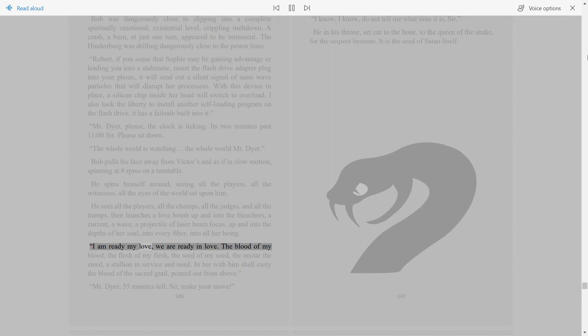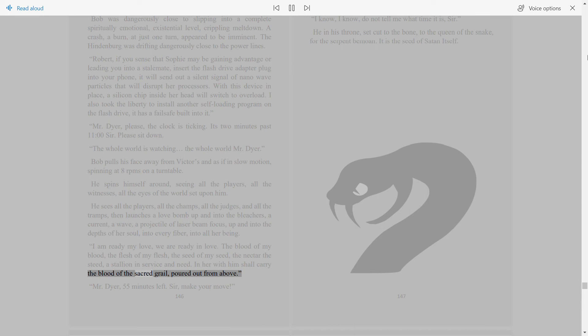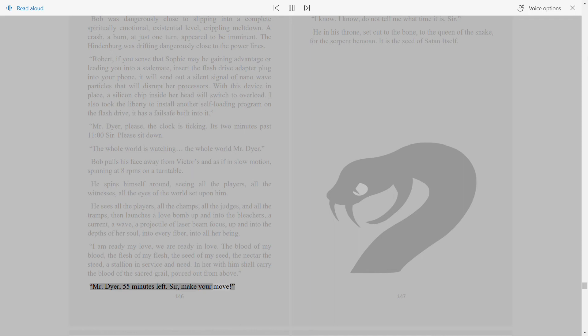I am ready my love, we are ready in love. The blood of my blood, the flesh of my flesh, the seed of my seed, the neck of the steed, a stallion in service and need. In her with him shall carry the blood of the sacred grail, poured out from above. Mr. Dyer, 55 minutes left. Sir, make your move.